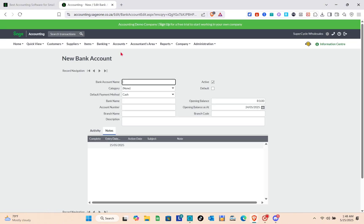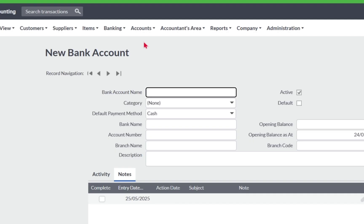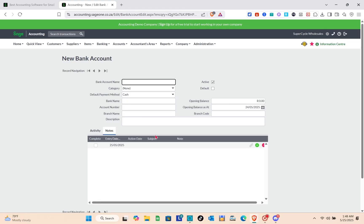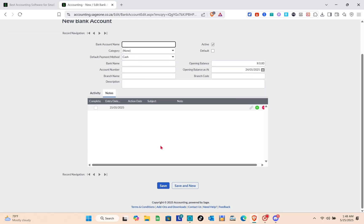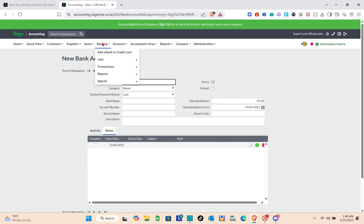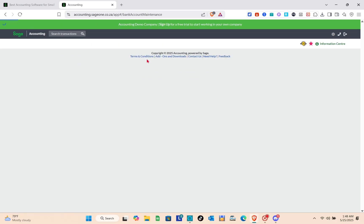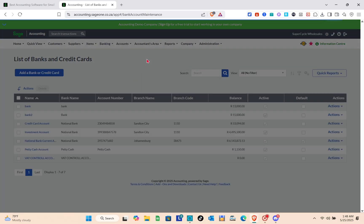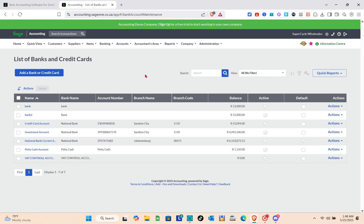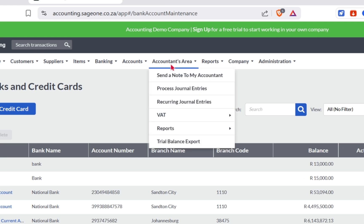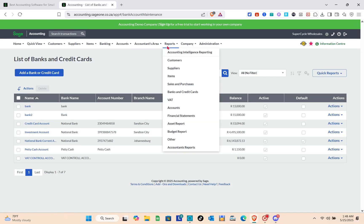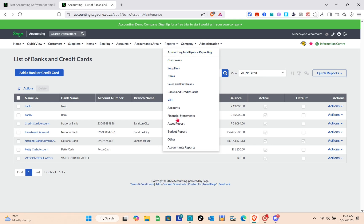In the Banking section, you can add a new bank account or credit card by entering the bank account name, category, and other details. You also have a list of all your banks and credit cards, and you can add new entries directly from that list.